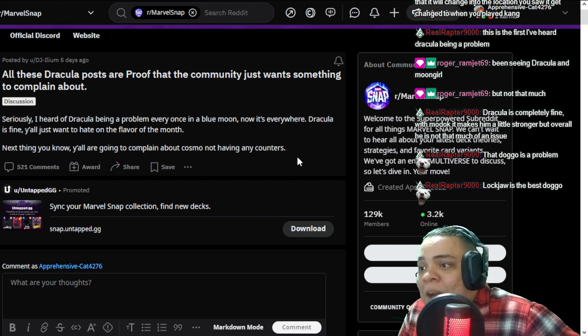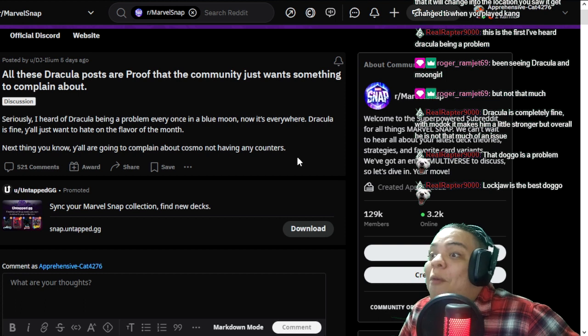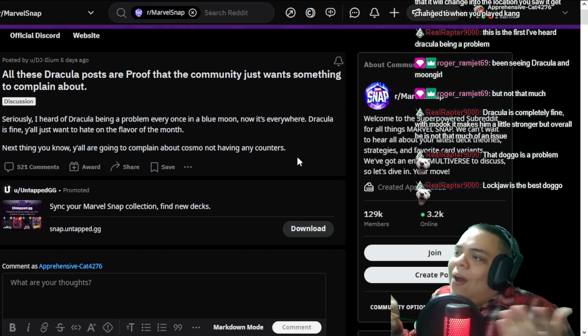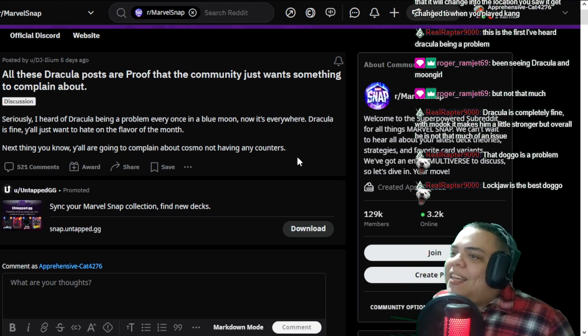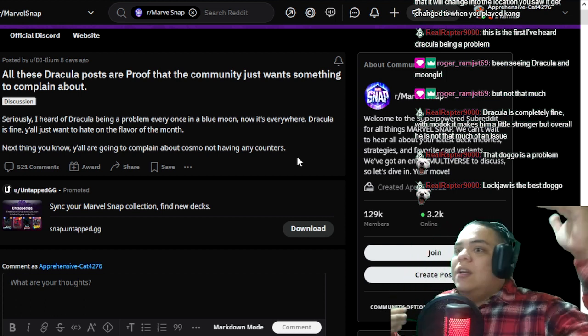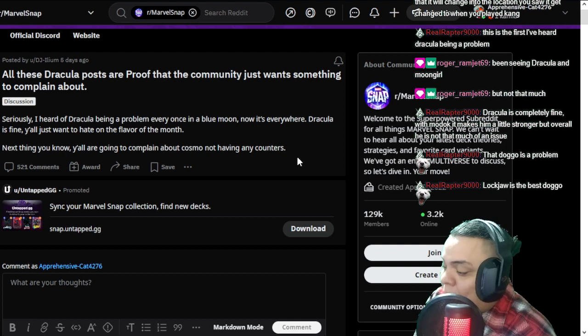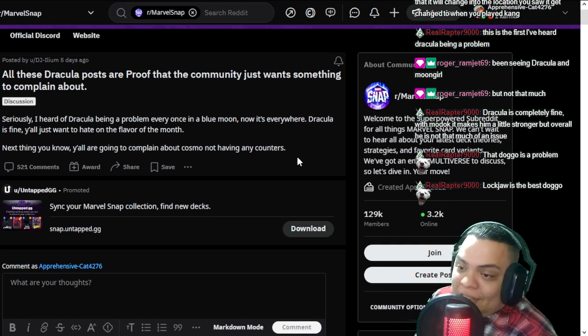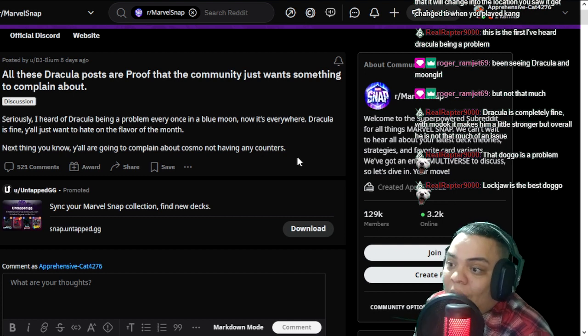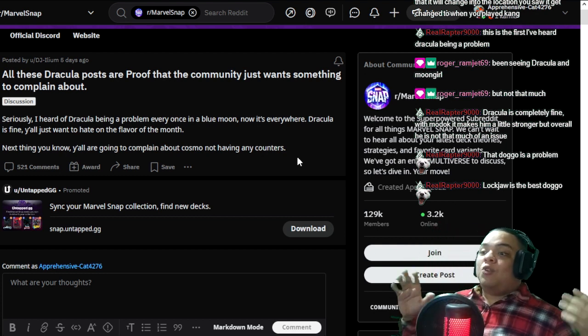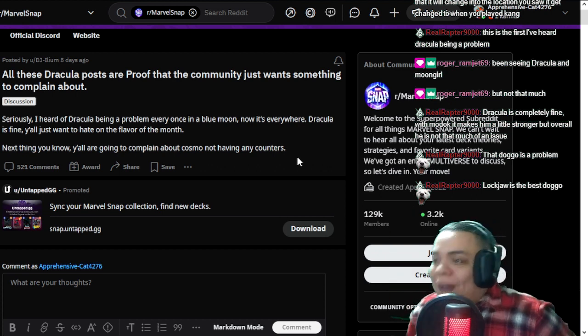But they complained a lot. And it is what he's saying here is true. Since you can't complain anymore about Zabu and Silver Surfer, well, what are you going to complain? People are destroying me with Dracula. Let's target poor old boy Dracula, you know.